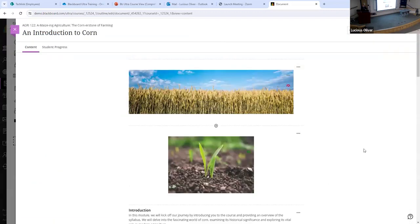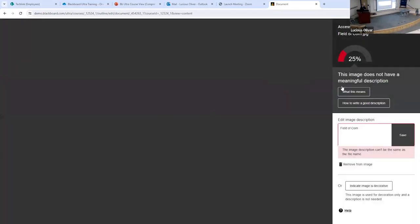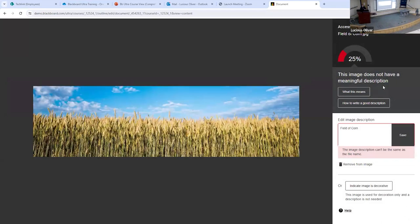Ally is our accessibility tool that we built and own — we've recently made a basic version of this available across all instances. You'll see this little dial here, and the accessibility score for this particular item is low. As the instructor, you can look at that and see what's wrong — in this case, it tells me this picture does not have a meaningful description and lacks sufficient alt text for a student with a screen reader.